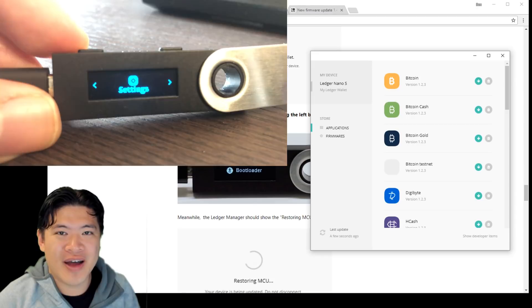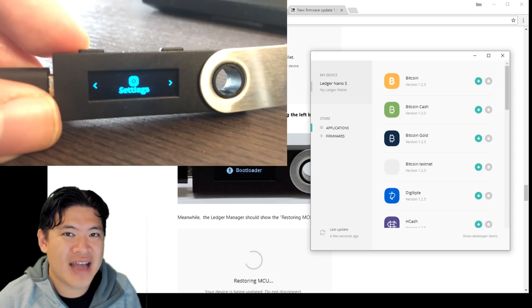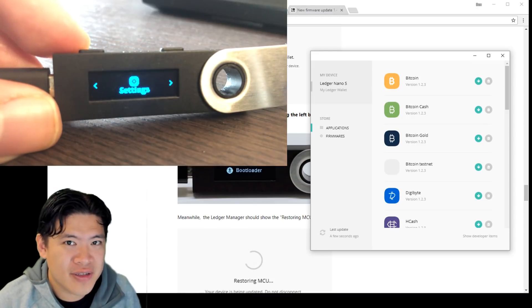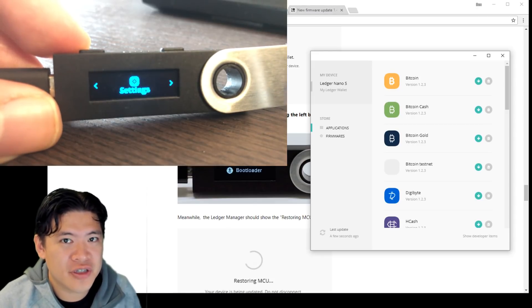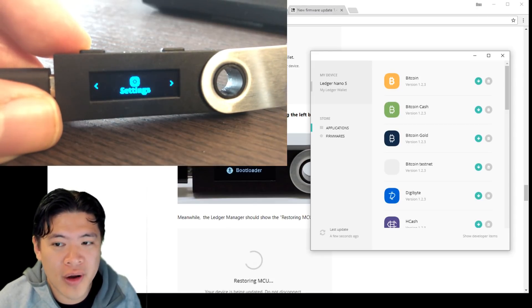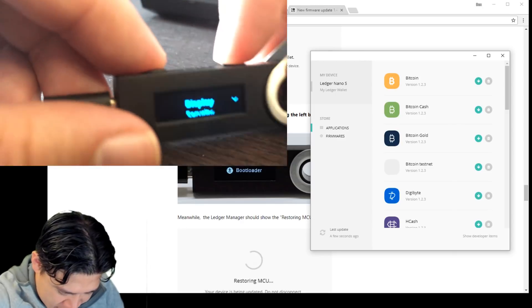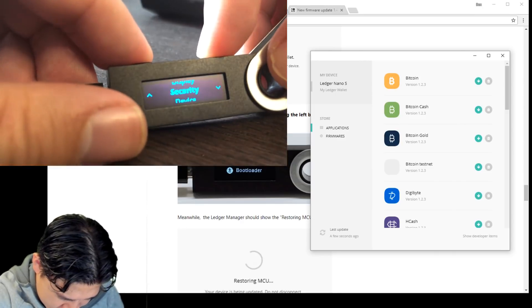So at this point, this is now updated to the latest version of 1.4.1. So you can see that here.